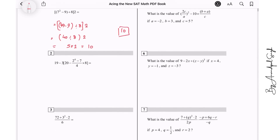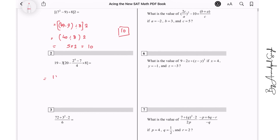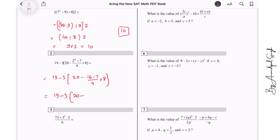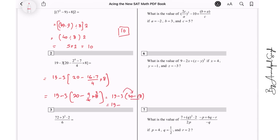Question number 2. Again we will first solve whatever is inside the bracket. So 2 to the power 4 is 16, and 16 minus 7 is 9, with 4 times 8 outside. So we have 20 minus 9 over 4 times 8. When we simplify, we get 20 minus 3 times 2, which gives 20 minus 6, and that is 13. So the answer for question 2 is 13.